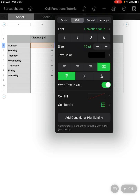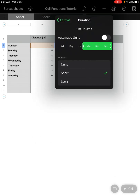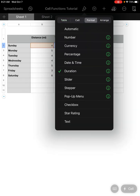I go to the Format tab — the third one over. Right now it's on Automatic; I want to change it to Duration because we're talking about minutes and seconds. When I click on Duration and go to the more information menu, I can see it's giving me units of minutes, seconds, and milliseconds. I take the slider and scoot it over to just minutes and seconds.